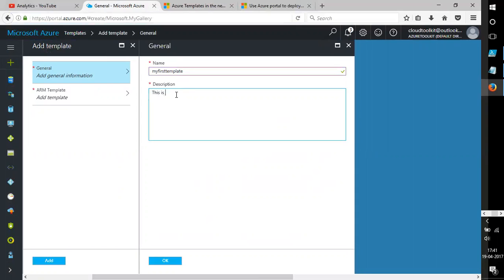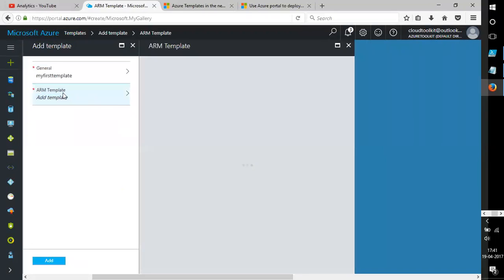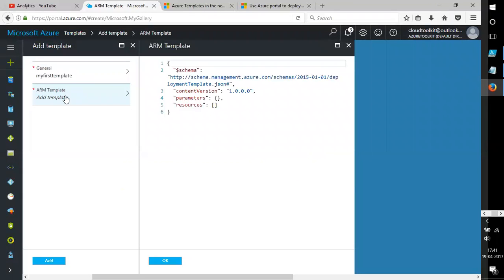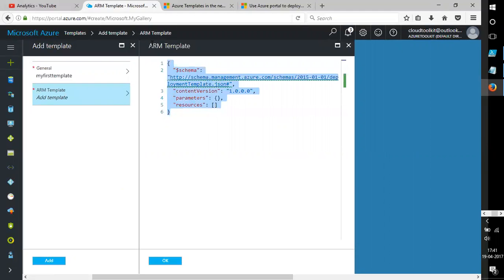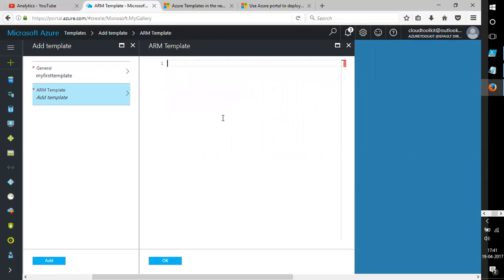This is my first deployment template for testing. Click on OK, then click on ARM Template. This is the default information it's giving you — you can add your own information. It can be any kind of code.